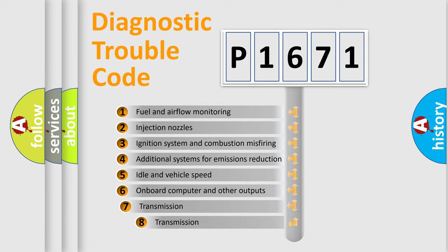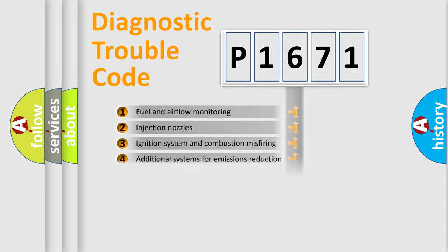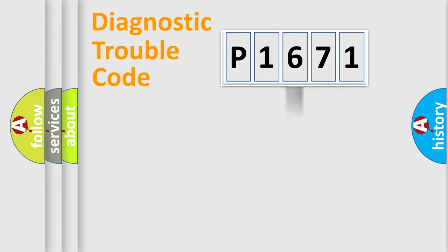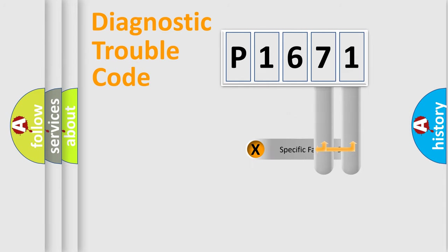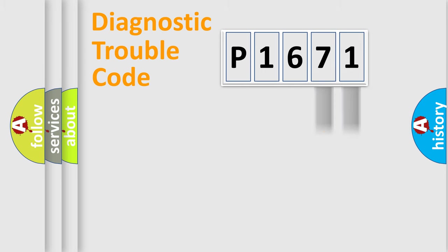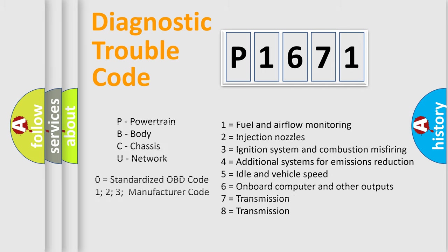The third character specifies a subset of errors. The distribution shown is valid only for the standardized DTC code. Only the last two characters define the specific fault of the group. Let's not forget that such a division is valid only if the second character code is expressed by the number zero.